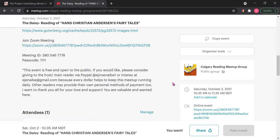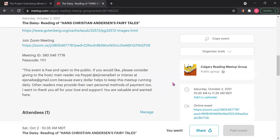And then just finally, I think I just want everyone to know: this event is free. I plan on keeping it free and it is open to the public. However, if you would like, please consider giving to the host or the main reader via PayPal at Ejiro Anaibey1 or Interac at EJAnaibey at gmail.com—that's E-J-E-N-A-I-B as in boy, E at gmail.com. Just once more, the PayPal would be at E-J-I-R-O-E-N-A-I-B as in boy, E-1.